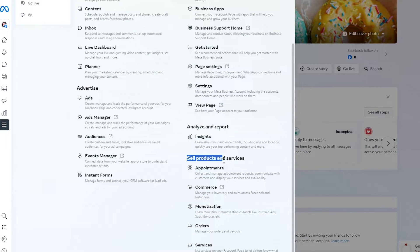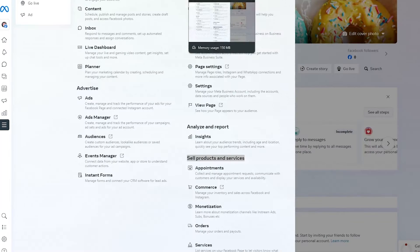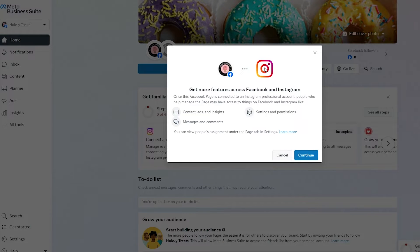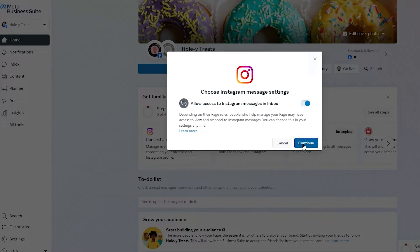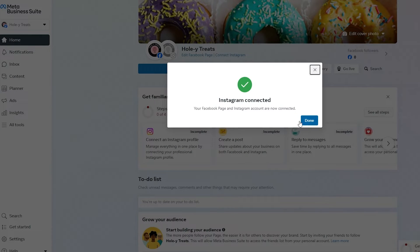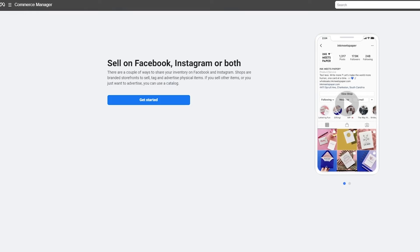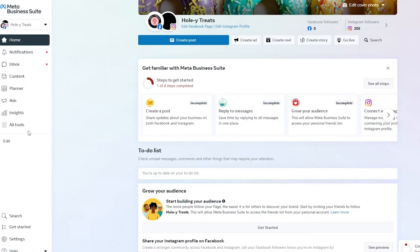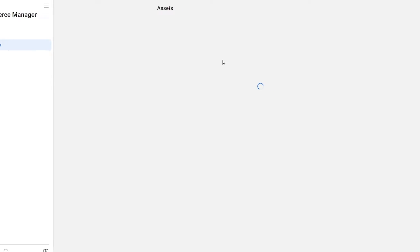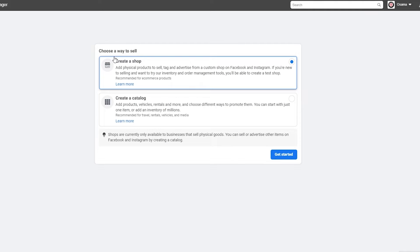Down below you will see Sell Products and Services. Click on Commerce. You also need to connect your Instagram account, which you can do by clicking that button. Click Connect, then Continue — it's going to access all of that. Log in to your Instagram account and it is now connected. Now let's move over to e-commerce. You can sell on both Facebook and Instagram — just go into All Tools, click on E-Commerce or Commerce, and it'll pop up.